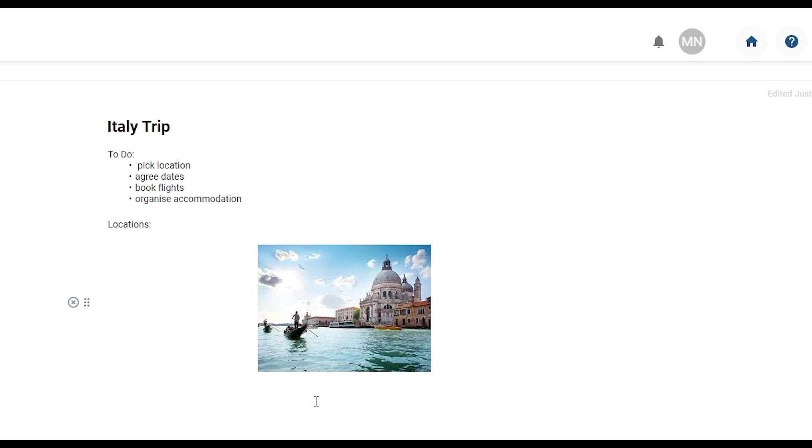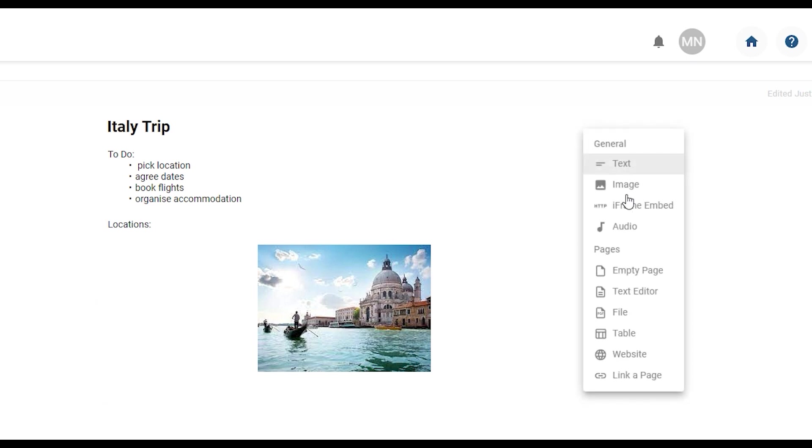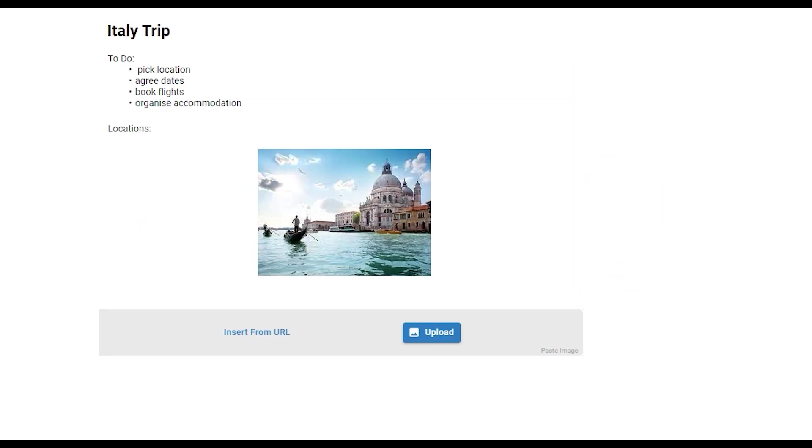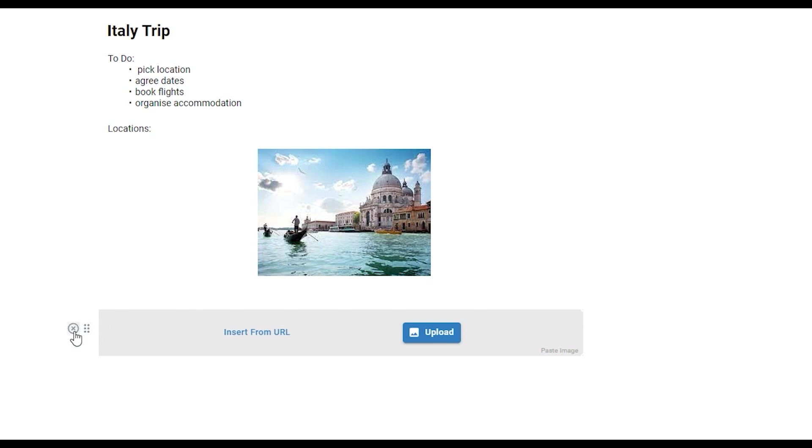Alternatively you can use the section menu to add your images. This will prompt you to upload them from your computer or to insert them from URL. To delete a section at any time hover over it. These icons will appear on the left and choose the cross button to delete.